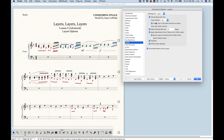I did talk a little bit about the freeze stems and ties, but let's talk about that in more depth. We know that the freeze stems and ties option is what's allowing Finale to put layer one upwards and layer two downwards in terms of stems and beams in this first measure. Layer one is set to freeze stems up and layer two is set to freeze stems down.